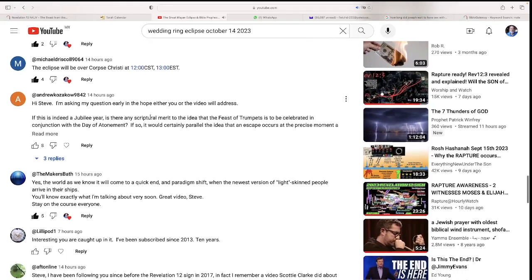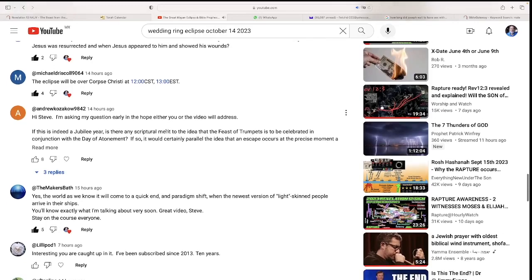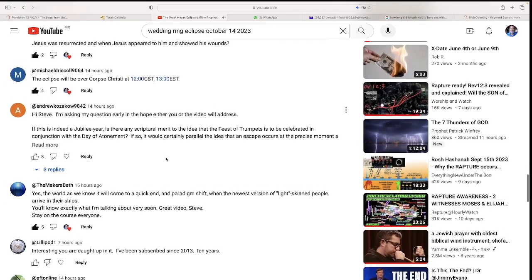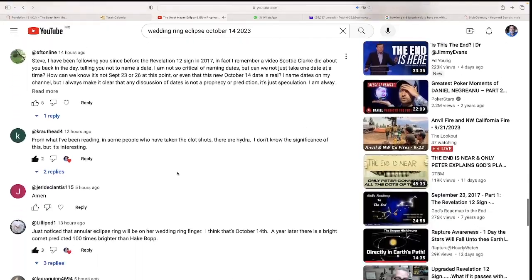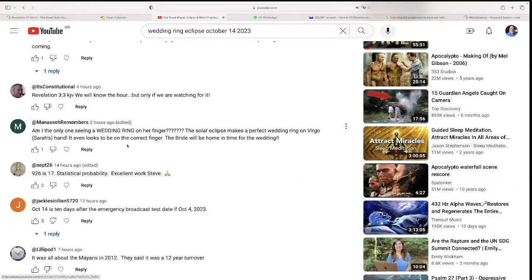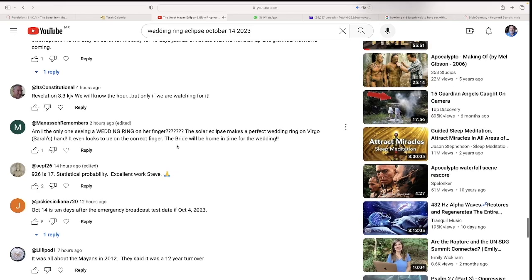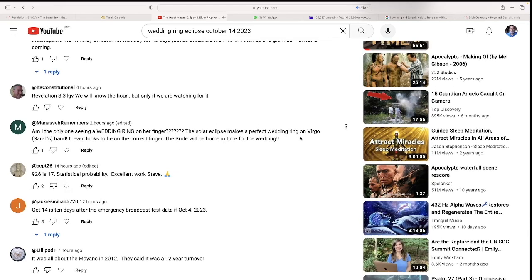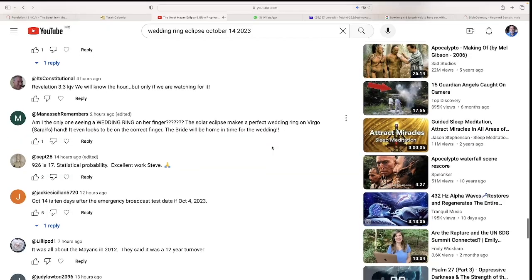Another comment said that this eclipse will go over Rio de Janeiro over the Christ statue. There's definitely more to see with this. We need to continue investigating. A comment here says, am I the only one seeing a wedding ring on her finger? The solar eclipse makes a perfect wedding ring on Virgo's hand, even looks like it's on the correct finger. The bride will be home in time for the wedding. Well this could be the day, the very day of the wedding, the day of the consummation of the wedding.